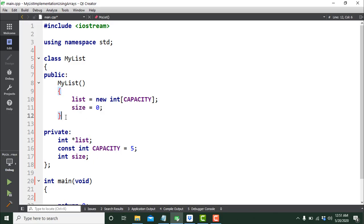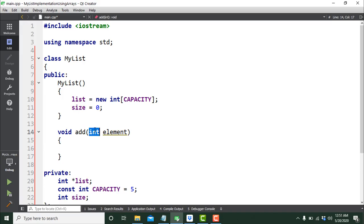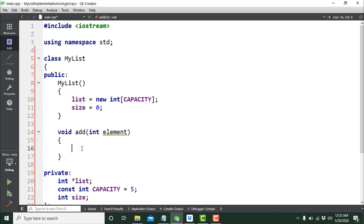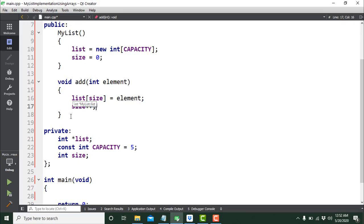Now let's add the `add` member function. The return type is void since we're not returning anything — we're inserting an item into the list. I'll call it `add` with a parameter of type int called element. Inside the function, I'll write `list[size] = element` — at index zero initially, since size was initialized to zero. After inserting, I increment size with `size++`.